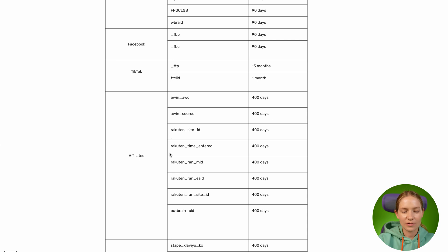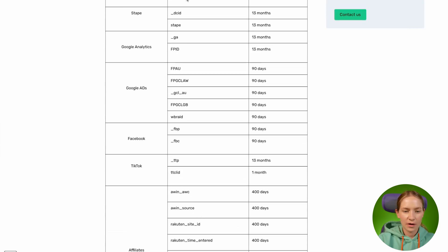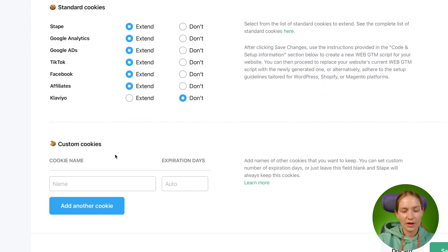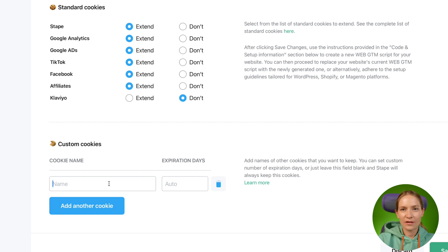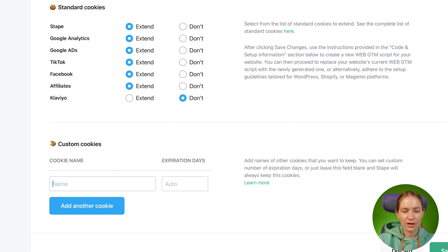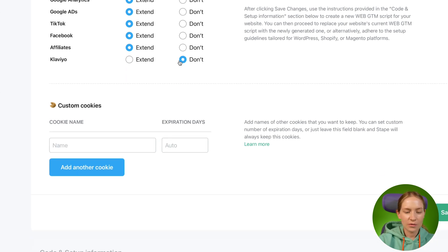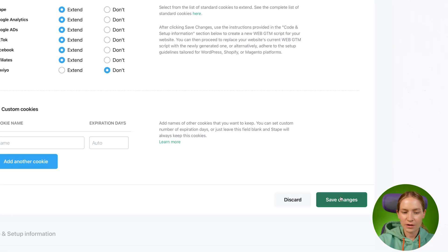If you want to understand exactly what type of cookies Cookie Keeper prolongs, click here and you will see a list of all the cookies. For example, for affiliate cookies we prolong Awin, Rakuten, and Outbrain cookies. Let's go back and select which type of cookies you want to prolong. In case you use any custom platform or a platform not listed here, you can add the name of the cookie and expiration time in days. Once done, just click Save.